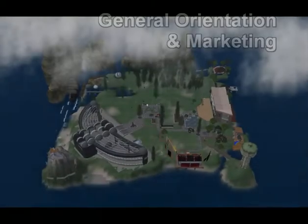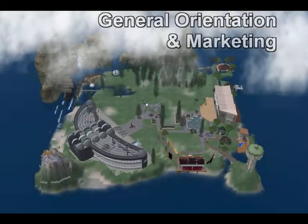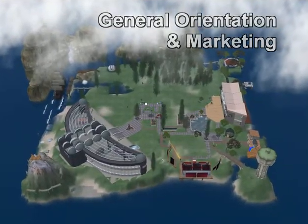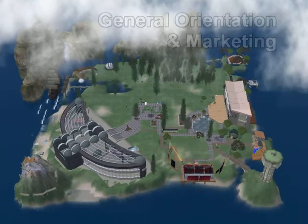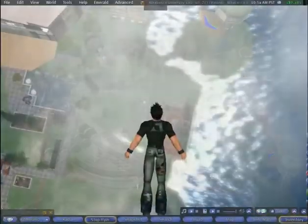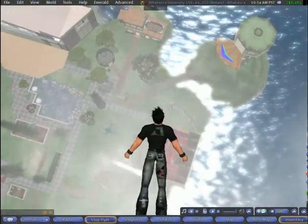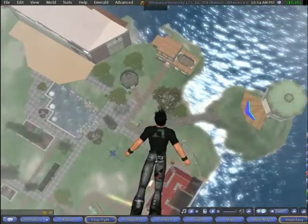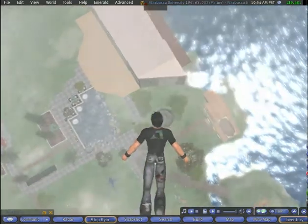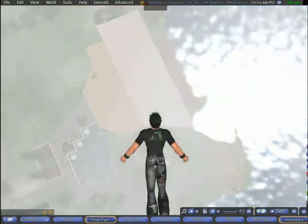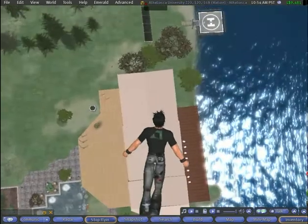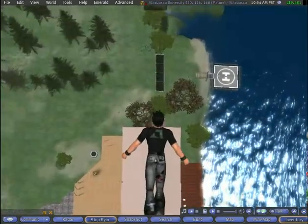This is the first part of a three-segment video series showing an Athabasca University island developed in Second Life. The intent of this flyby is to showcase the current architectural ideas on the island, provide a general overview, and demonstrate some means to communicate more general information about AU.